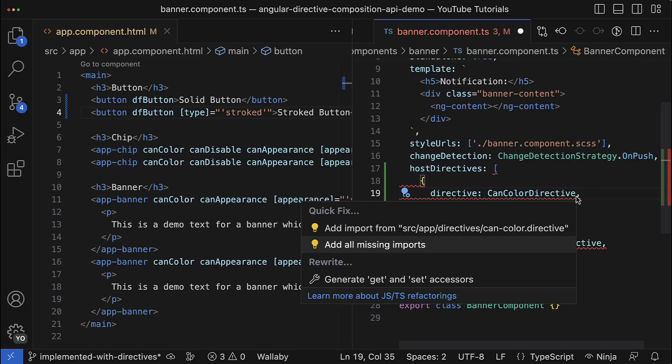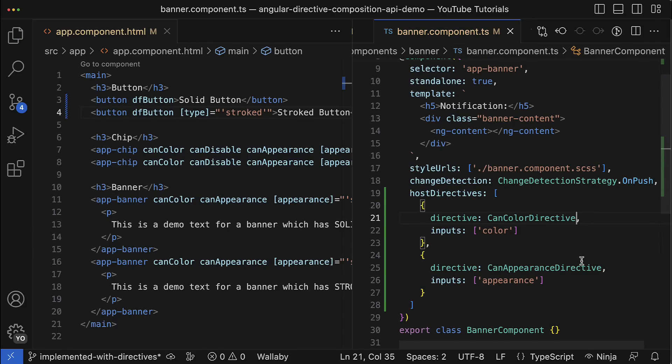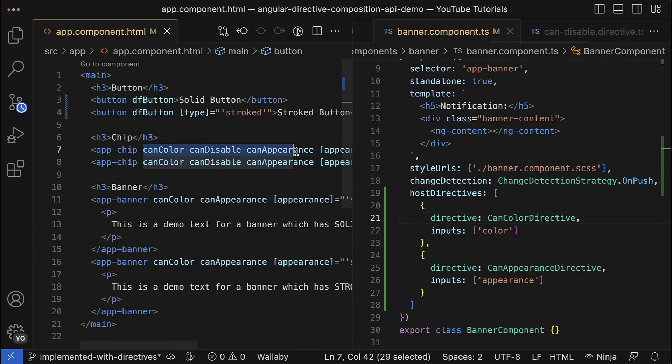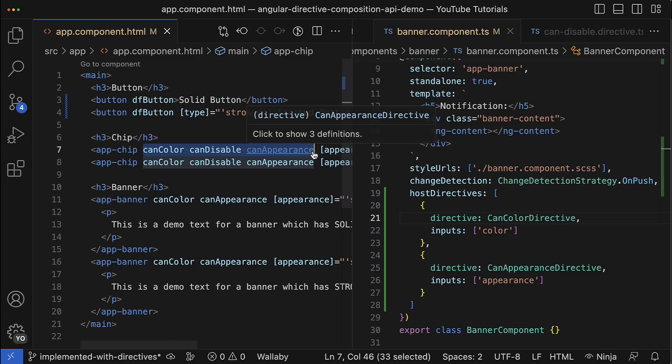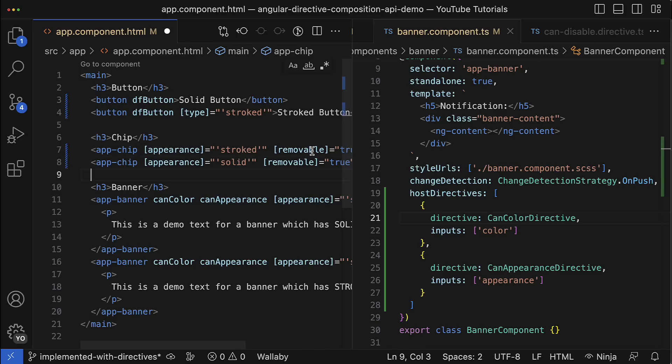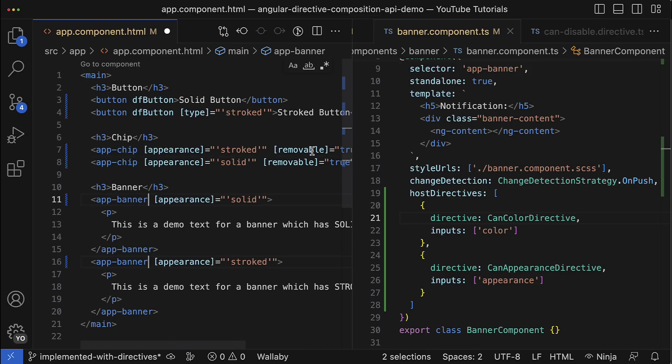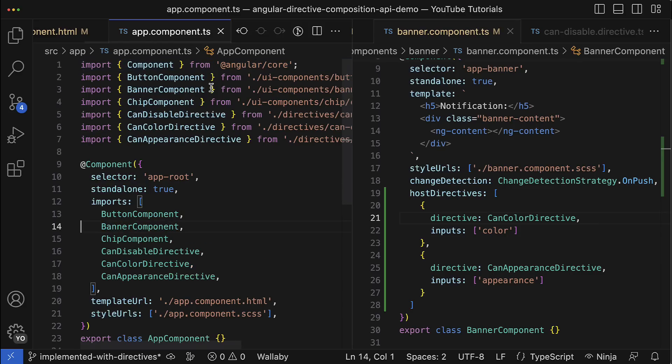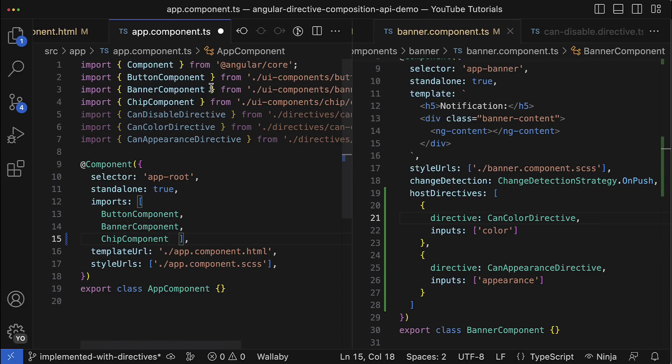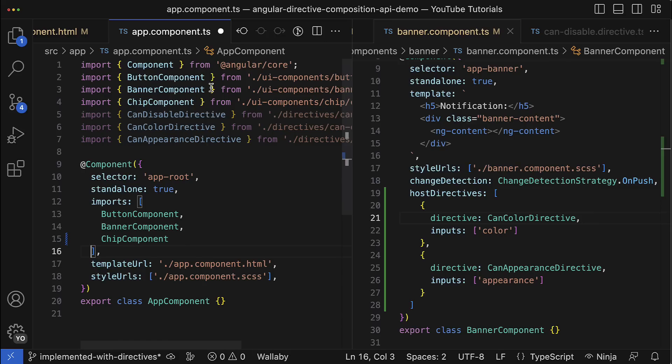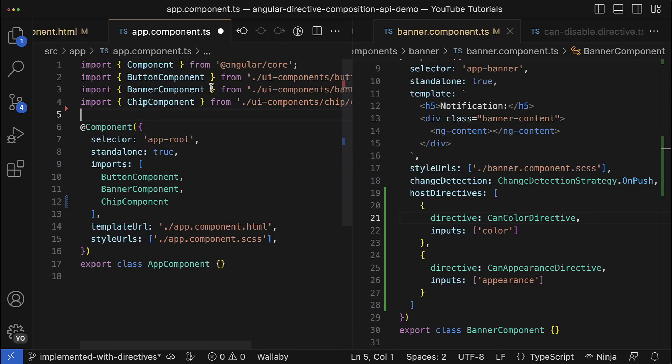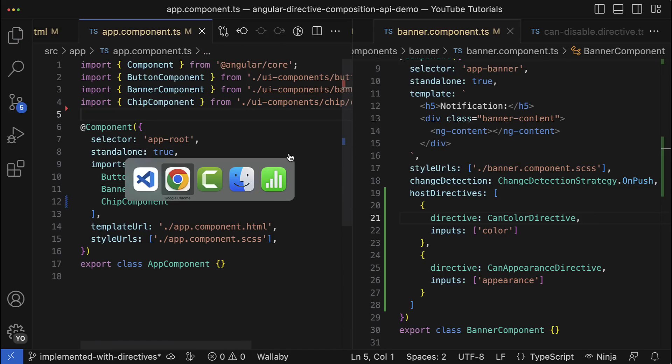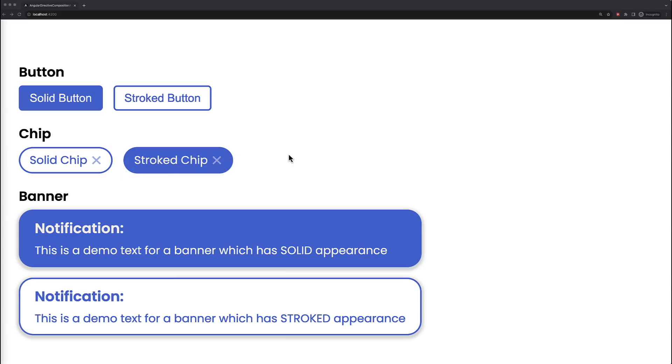Great. Now I can actually clean up my template and remove those directives from the template because they will be automatically added to the host element when the component is being created. And last but not least, I can go to the app component TS file and also remove those directives from the import array because we don't use them in the app component template anymore, so I can just safely remove them. Awesome. And if you go and check how everything looks in the browser, you can see that all components work absolutely fine.